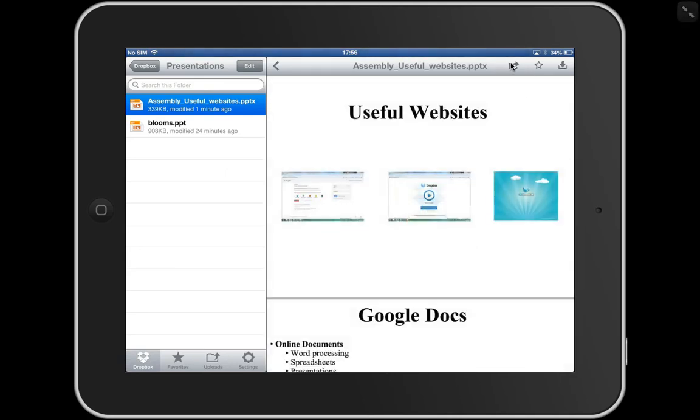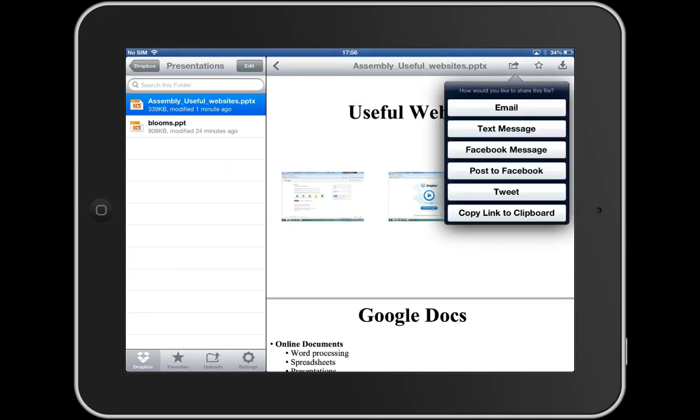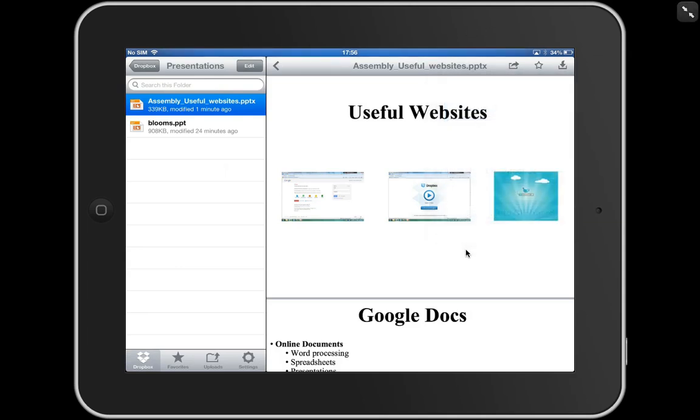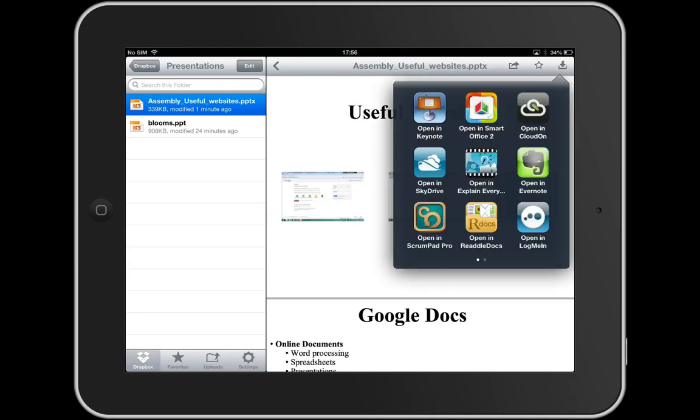And we have a number of options at the top here. If I click on the arrow, I can email, Facebook message, post a Facebook tweet, copy to clipboard, or even more useful, in the top right, I can choose to open it into a certain document.